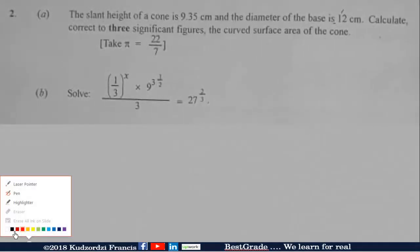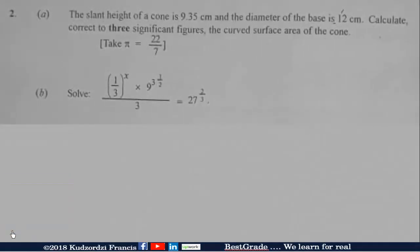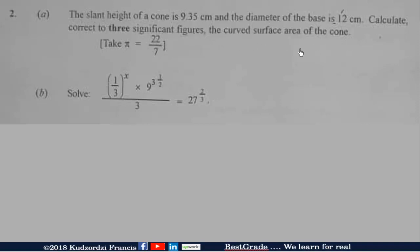This is the second question. The slant height of a cone is 9.35 centimeters and the diameter of the base is 12 centimeters. Calculate, correct to 3 significant figures, the curved surface area of the cone.